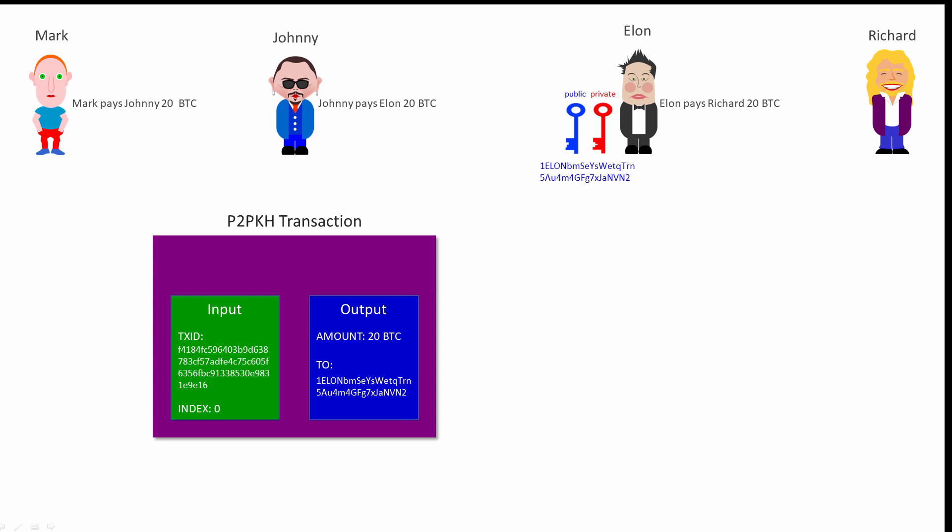Johnny's wallet applies the SHA-256 hashing algorithm to all of the transaction data, which results in a 256-bit hash value. This hash value is then hashed again with SHA-256. The resulting double hash value is unique to this transaction. No other transaction data could have possibly resulted in the same value. This value becomes the transaction identifier, TXID,